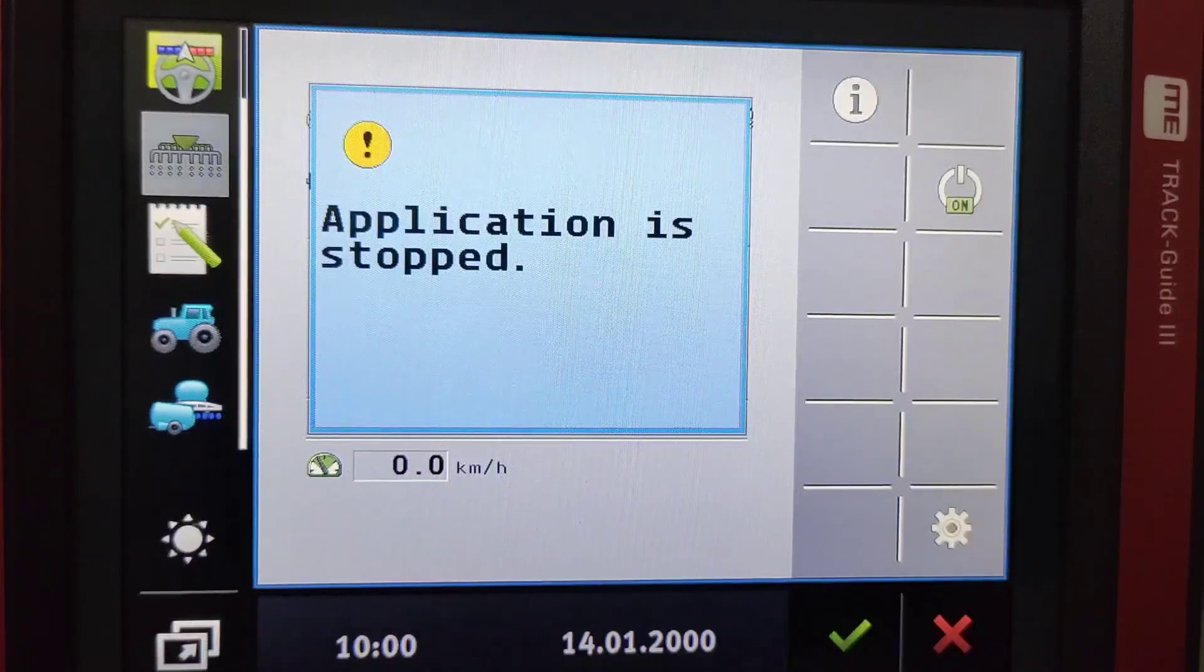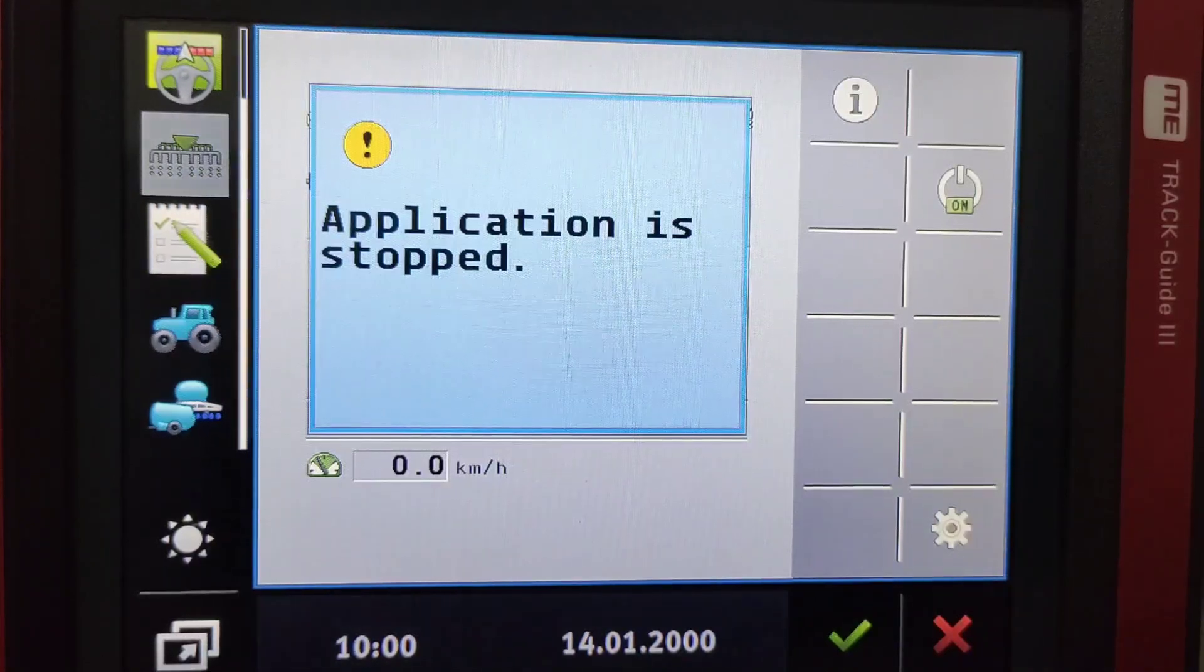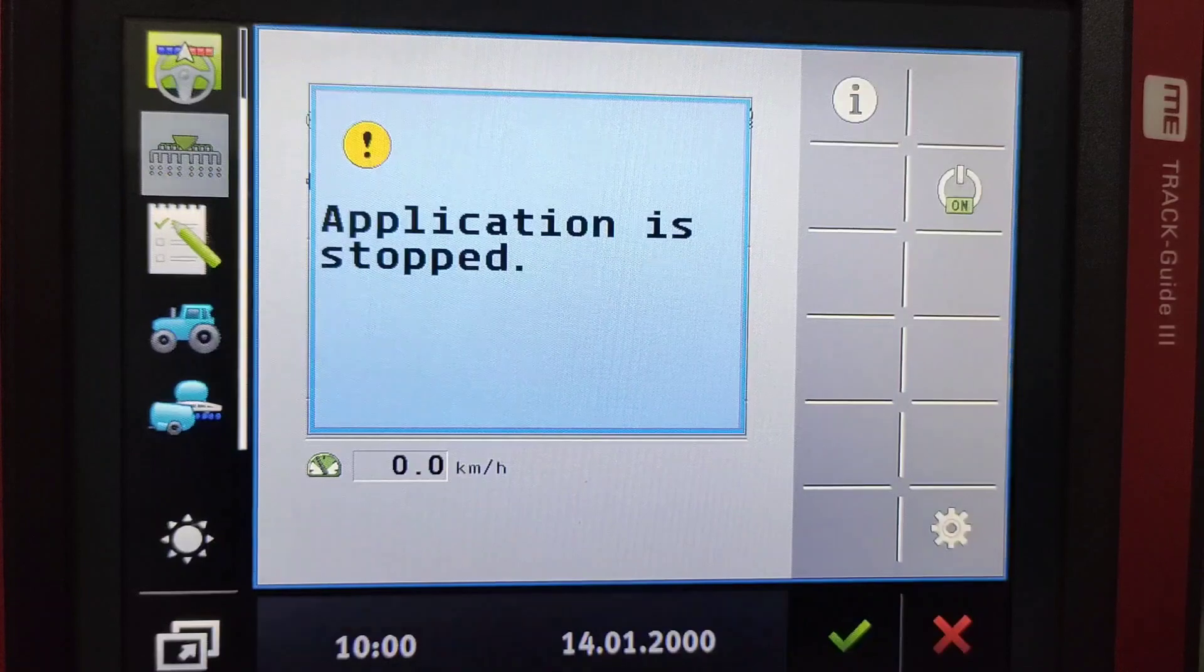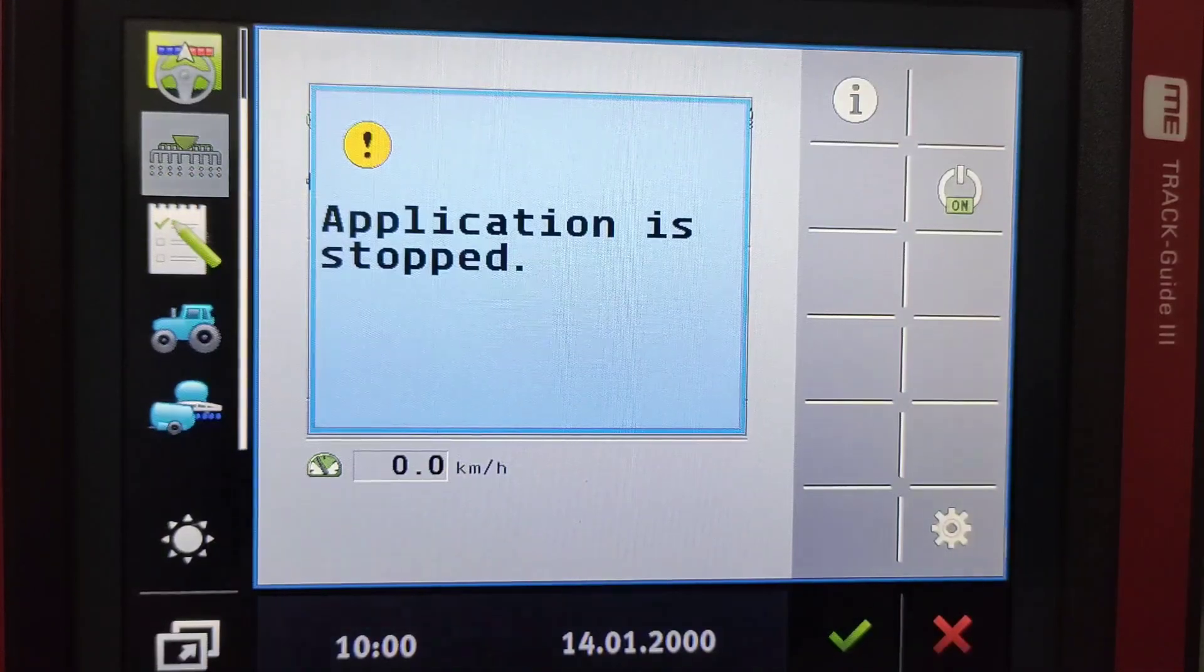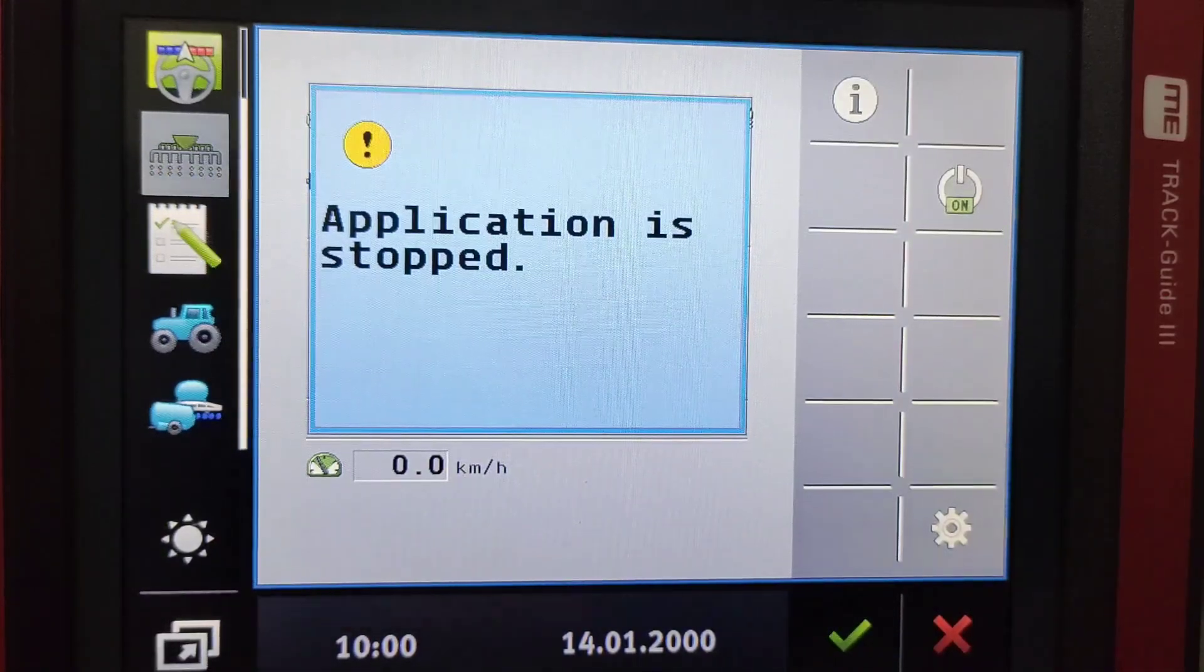Right, this video I'm going to be running through the Muller isobus planter and all the functions and icons on the screen and what's happening.